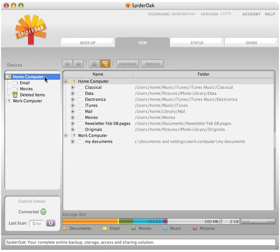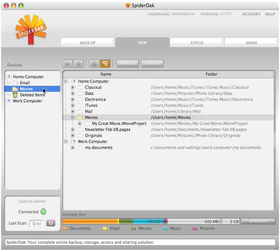Below each device will be listed the categories. However, they will only appear if the entire category is selected for backup on the Backup tab. If you click on the name of the device or the category under a device, the list of folders will appear in the main window.